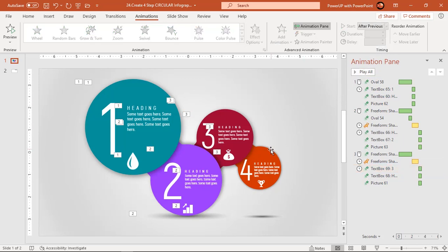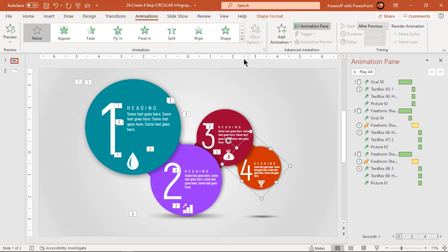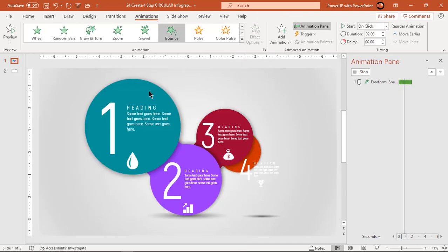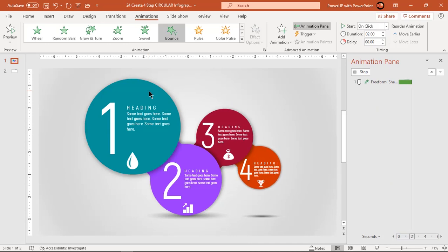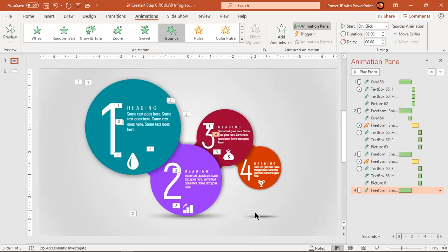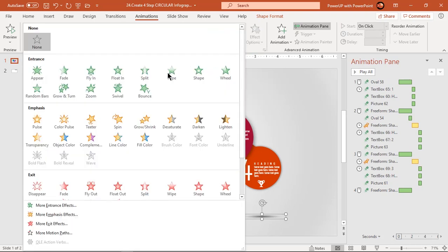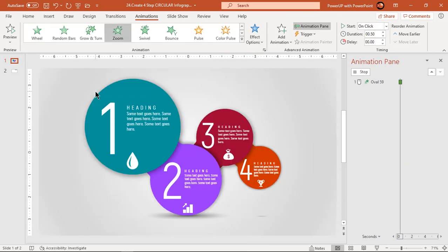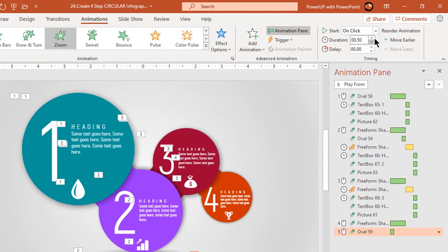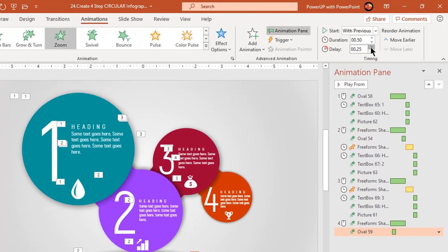Since the fourth circle has a shadow shape, its animation will be similar to the second shape. Just follow the same steps to animate it, including applying bounce, teeter, and zoom animations in the same way.